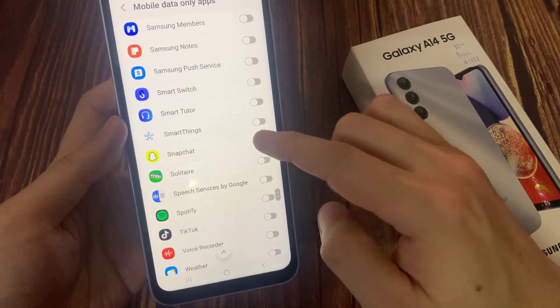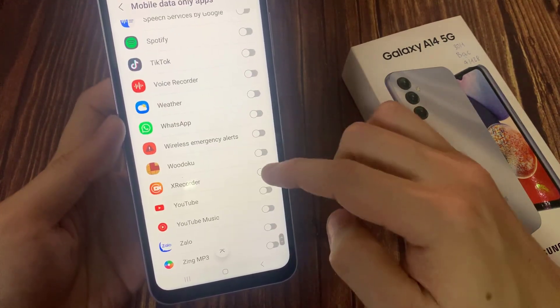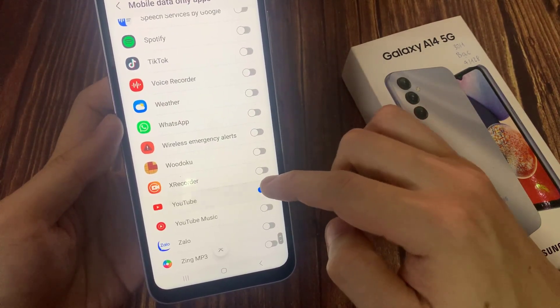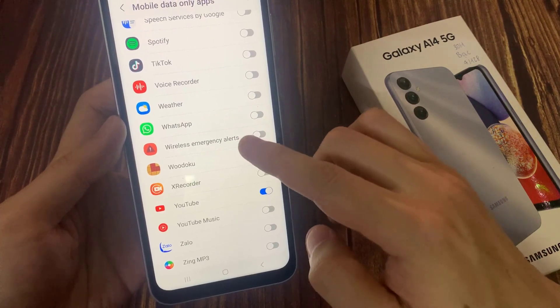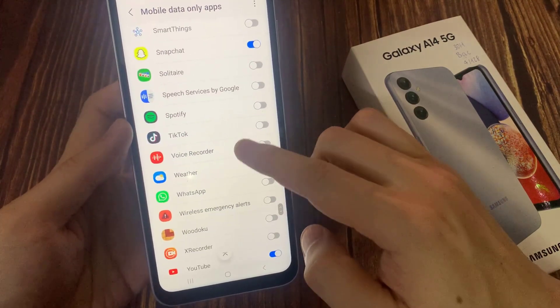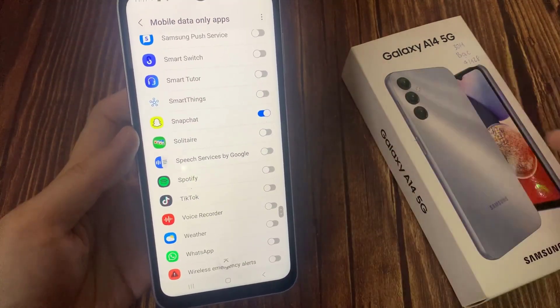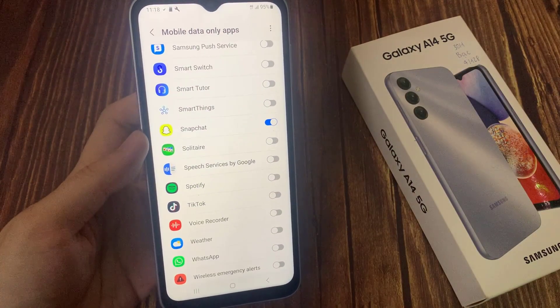Why would you want to do this? The reason is that sometimes if you are connected to a Wi-Fi network at work or at school, your usage can be limited to a web browser only and you are not allowed to use YouTube to watch videos. In that case, you would want to use your mobile data instead of Wi-Fi.